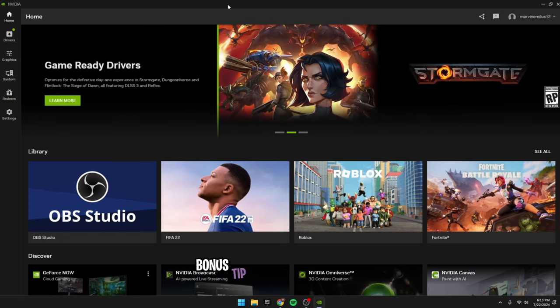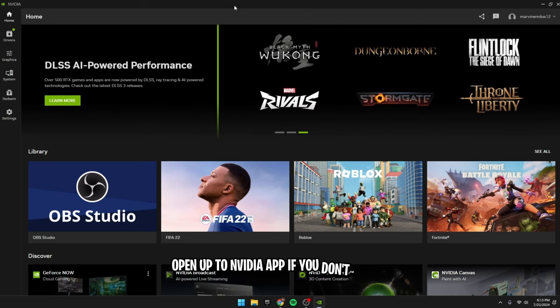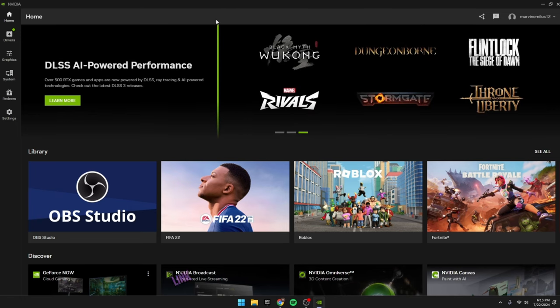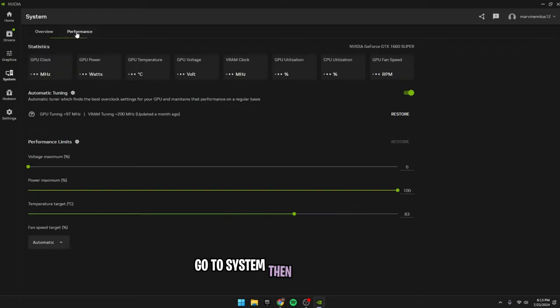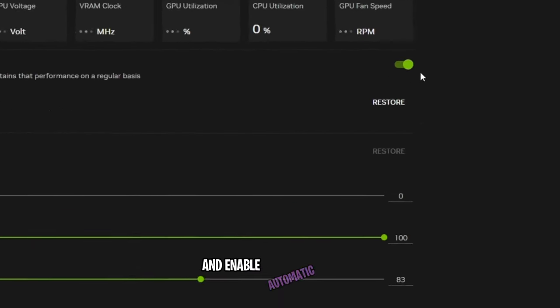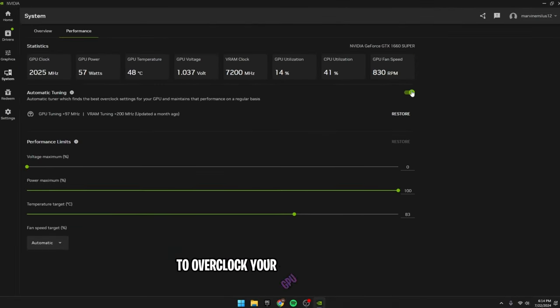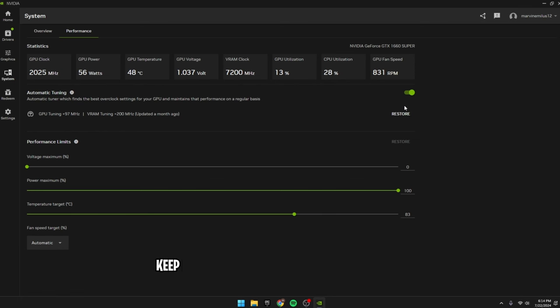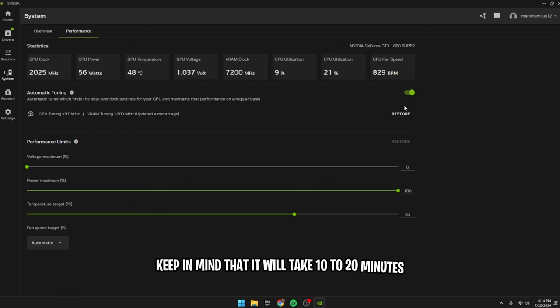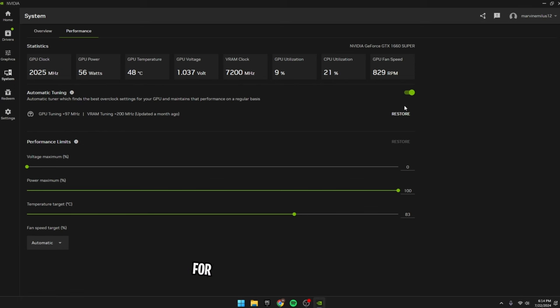Bonus tip, GeForce Overclocking. Open up the Nvidia app. If you don't have it, you can download the Nvidia app, link in the description if you don't have it. Go to system, then performance, and enable automatic tuning to overclock your GPU conservatively and boost FPS slightly. Keep in mind that it will take 10 to 20 minutes in keeping your PC idle with no games running for the overclock to take effect. If the overclock made your FPS or system worse, there is a restore option as well.